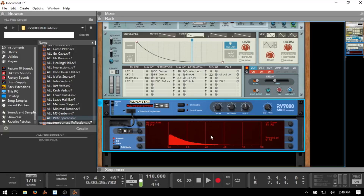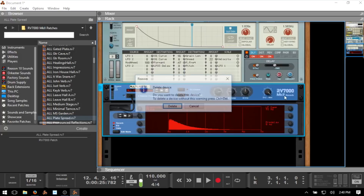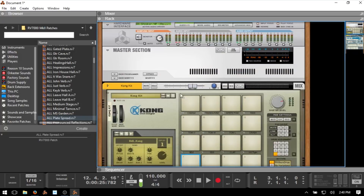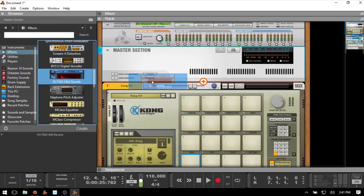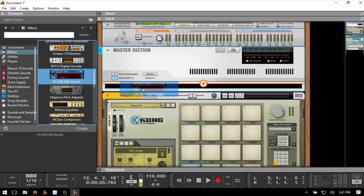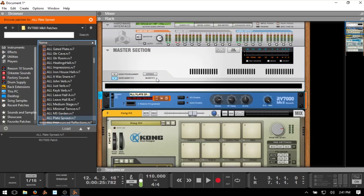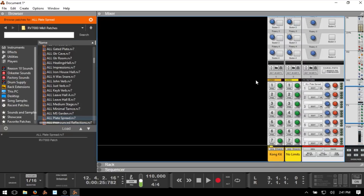Another method is creating effect sends, which can save on processing power or keep all your sounds in the same space. We can create one instance of the RV7000 and send our instruments to it. Delete the insert reverb, come up to the master section, then come to Effects. Add the reverb back directly below the master section. Press F5 to come to the mixer, and we can see our reverb in the effects section here.